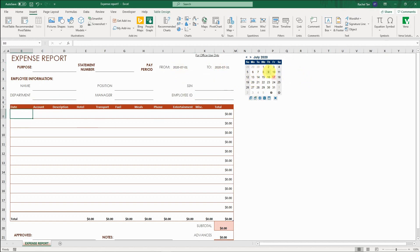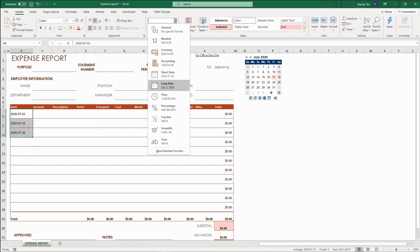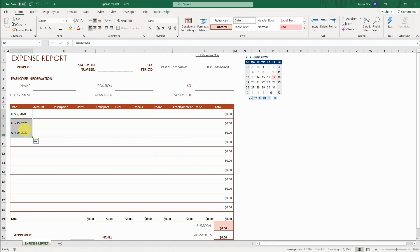I can do the same thing for all my expense dates. It's very good because you can see which day of the week it is, and that helps you remember things and pick the day faster. And if you don't like the format, you can always go back to Home and change the format as you need.